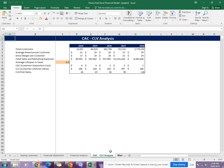Then comes the CAC and CLV analysis, which gives you the customer acquisition cost and customer lifetime value of the business and compares them both into a ratio.